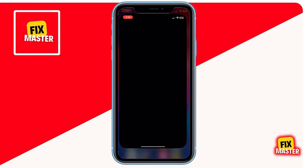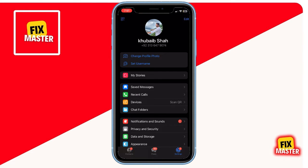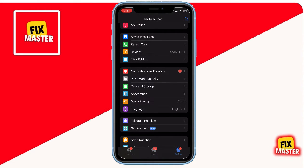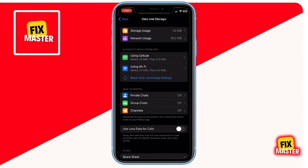The first thing you need to do is open up the Telegram application on your Android or iOS phone. Once you're in the app, follow along with these simple steps. Navigate to the settings option. Scroll down until you find the data and storage option. Let's make sure your settings are optimized for chat history backup.